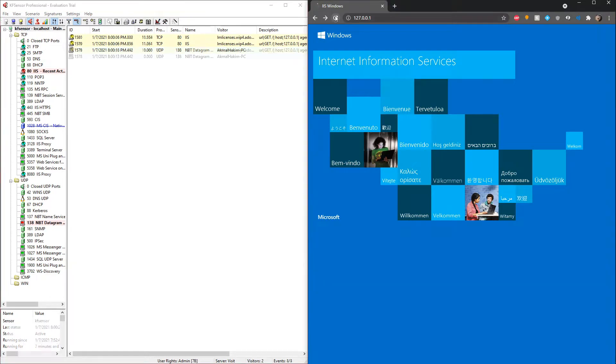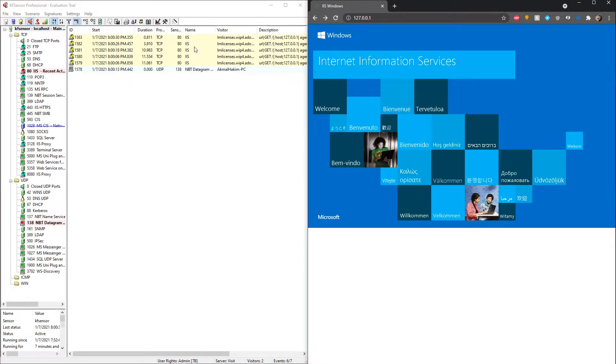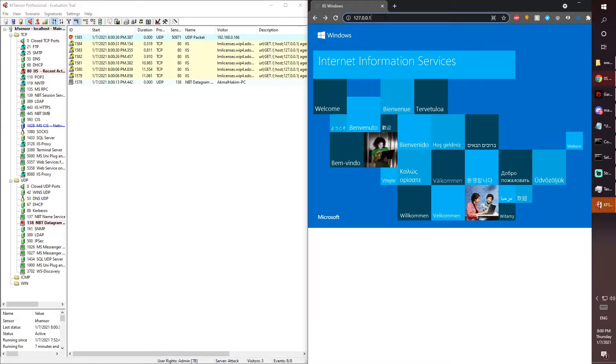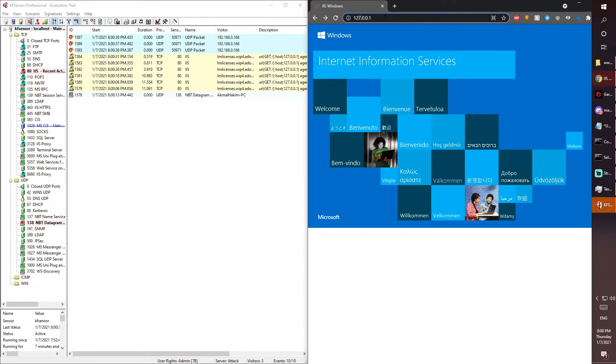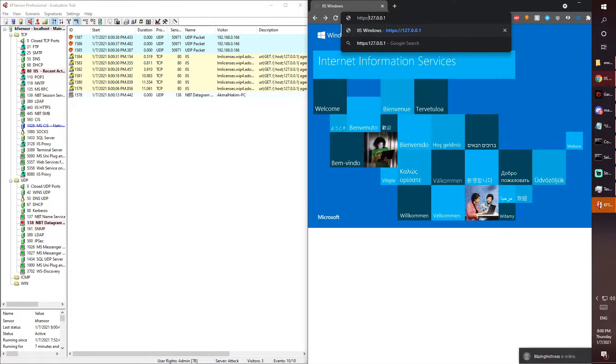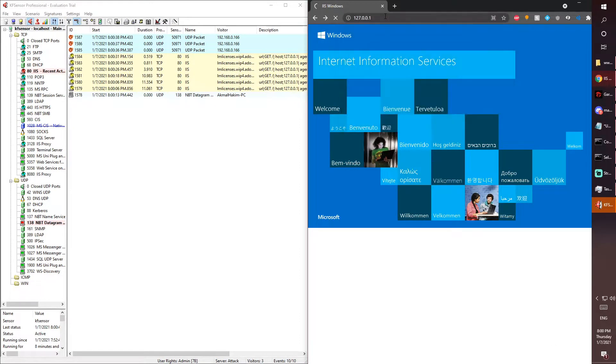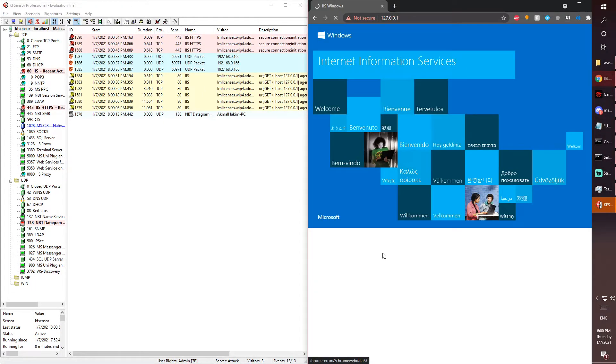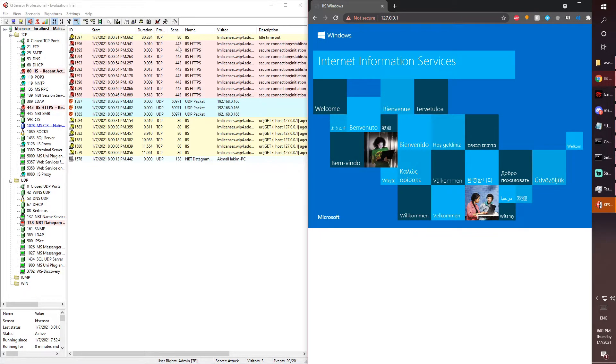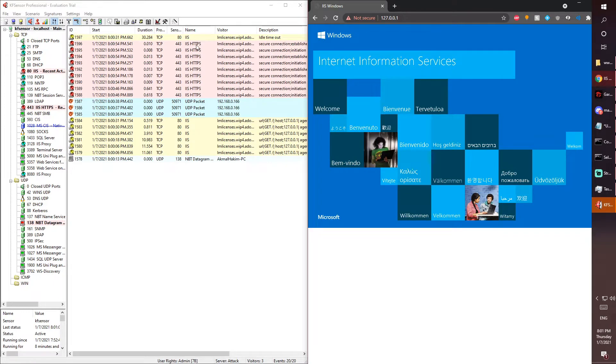If I keep refreshing this page, KF Sensor will keep picking up, as you can see. Now to test another port, if we put in HTTPS colon forward slash, this should go into another port. As you can see, it's picked up by KF Sensor right here. Advance proceed. Before it was using the port 80, but now we're using the 443 port, which is used for the HTTPS port, which is the more secure connection.